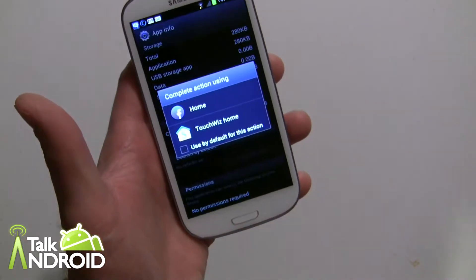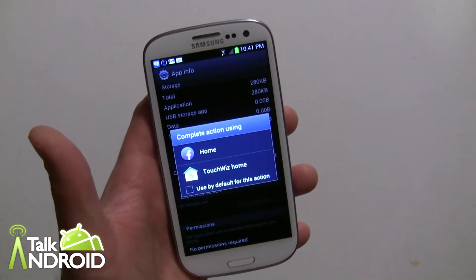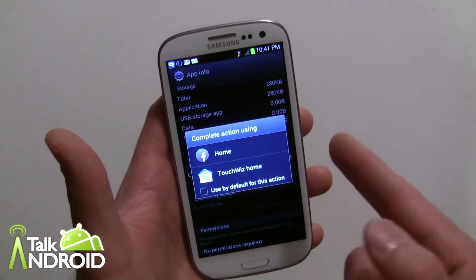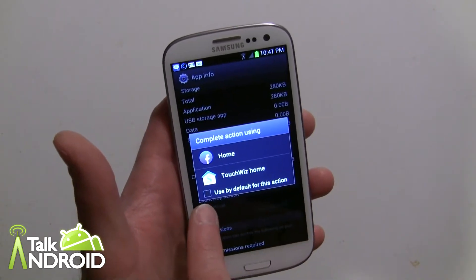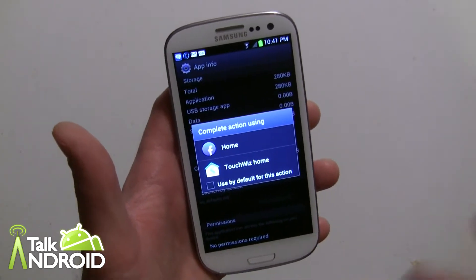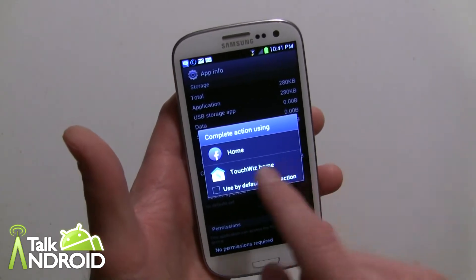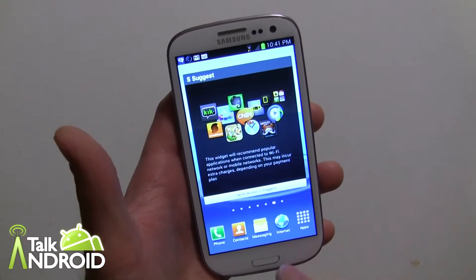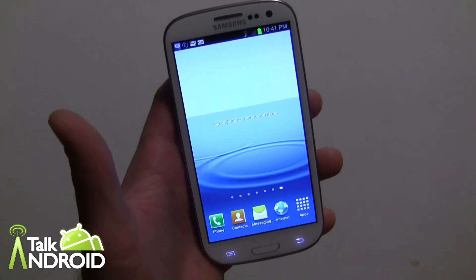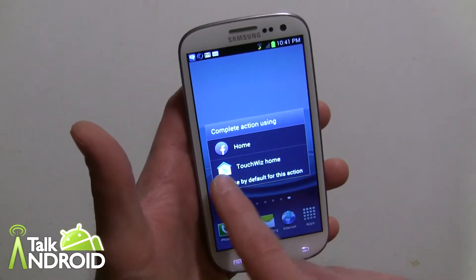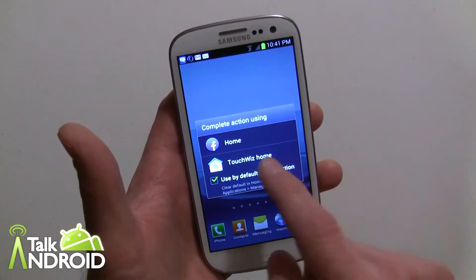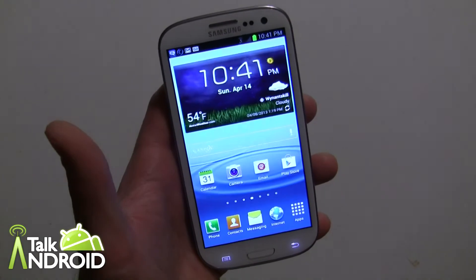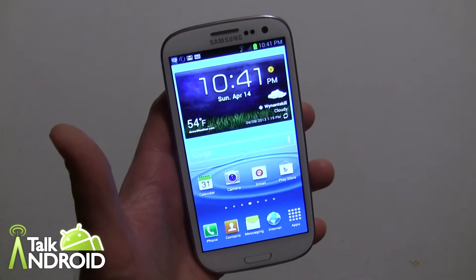Once you've done that, back out, and when you hit the Home key it's going to ask you — just like when you first installed Home — do you want to complete the action with Home or whatever your default launcher is. You check off Use Default so it always does it. If you want to go back to your default, you're not going to select Home — you'd select your default launcher. Make sure to check Use Default, and now it's locked in at your default launcher.